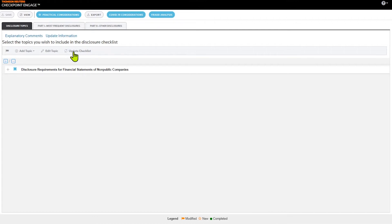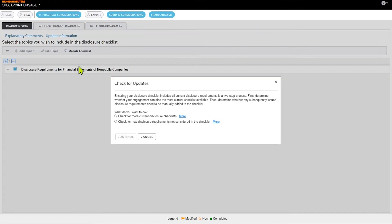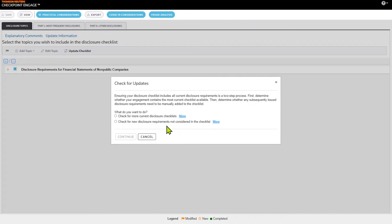Within Checkpoint Engage Disclosure Checklist, you have the ability to check for more current disclosure checklists and also check for new disclosure requirements that haven't been considered in the checklist.